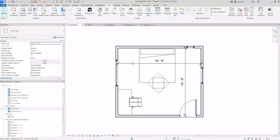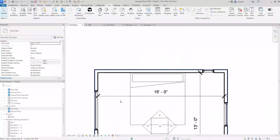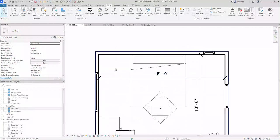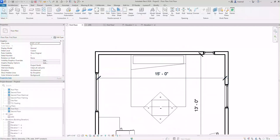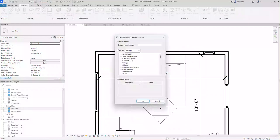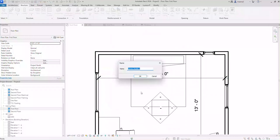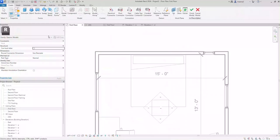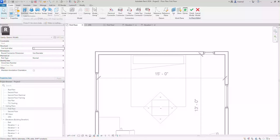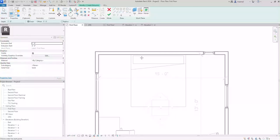I'm going to go back to my first floor and I'm going to go under structure for now. I'm going to click model in place and I'm going to just simply go for now under generic model. And I'm going to call this bed backboard. And it's going to start asking me what do I want to do. I'm going to create an extrusion so it creates a 3D solid.